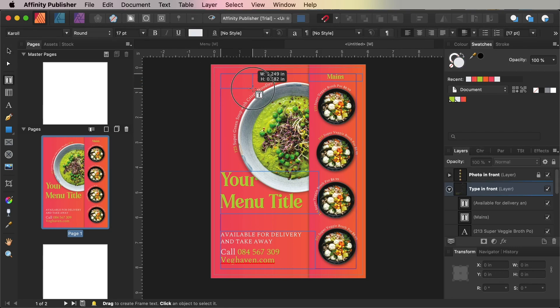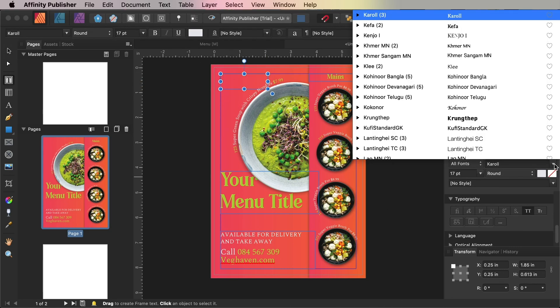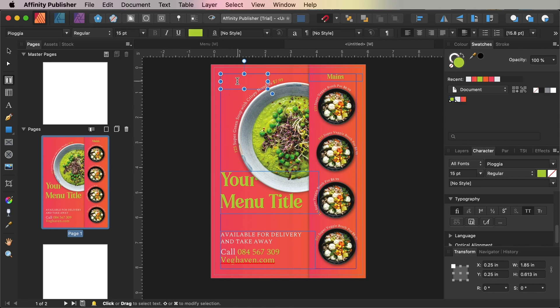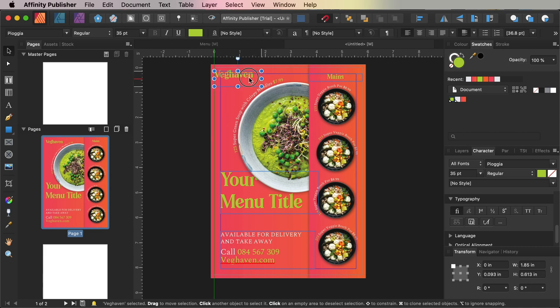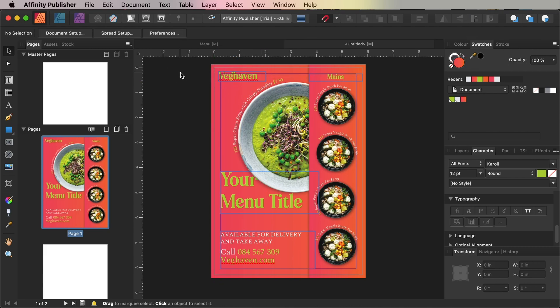At the top left of the page, you can File Place a PNG version of the restaurant's logo, or create a logo using the fonts available to you, such as Pioggia.